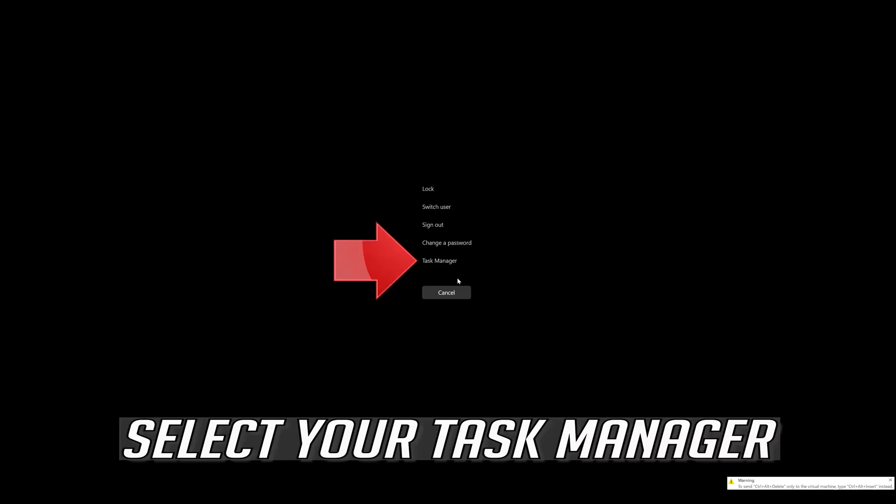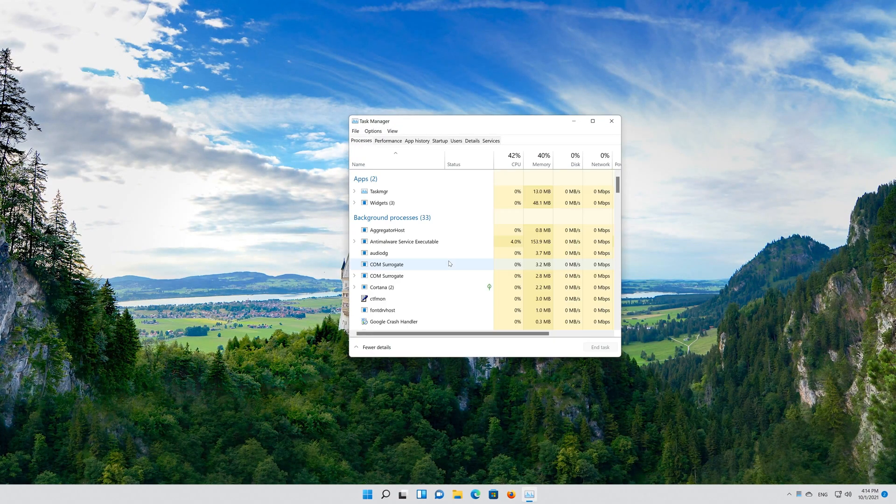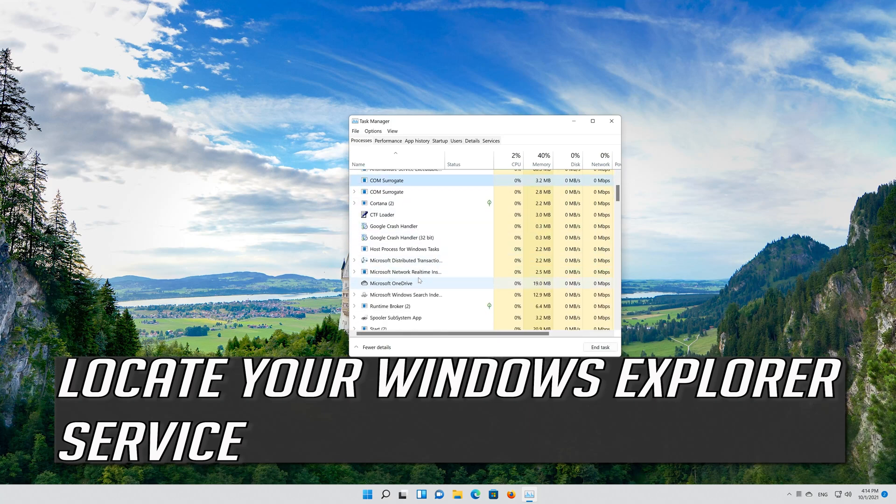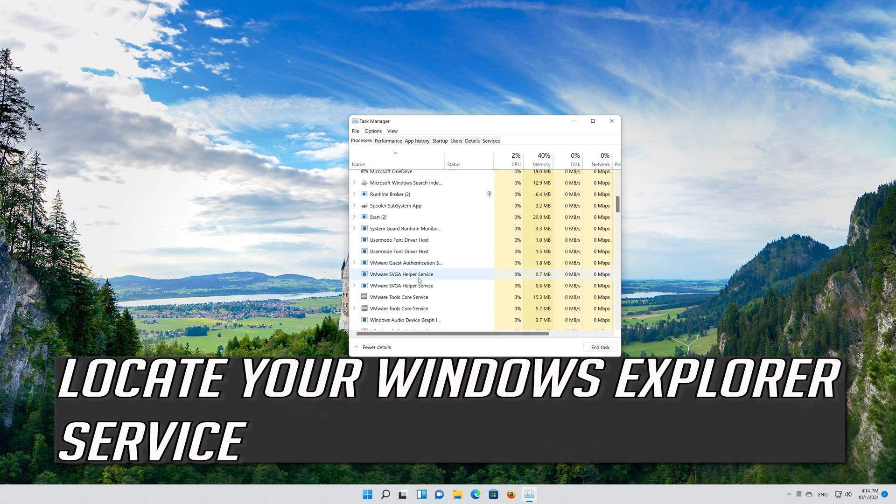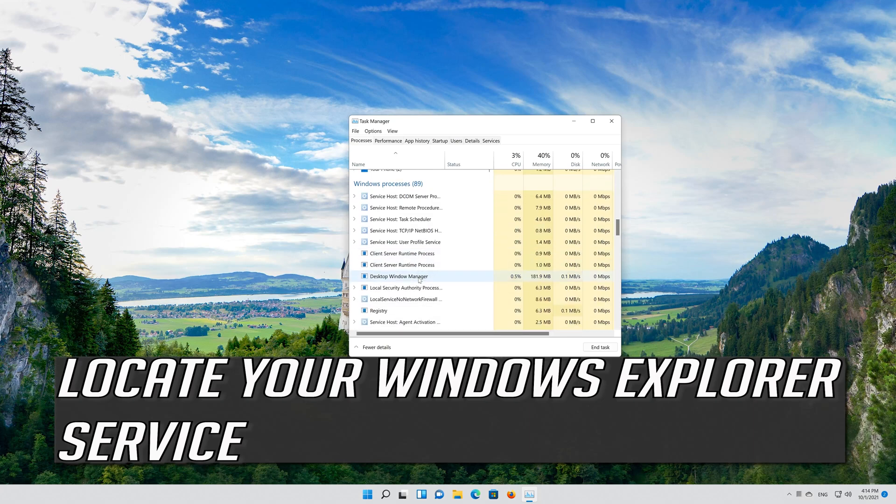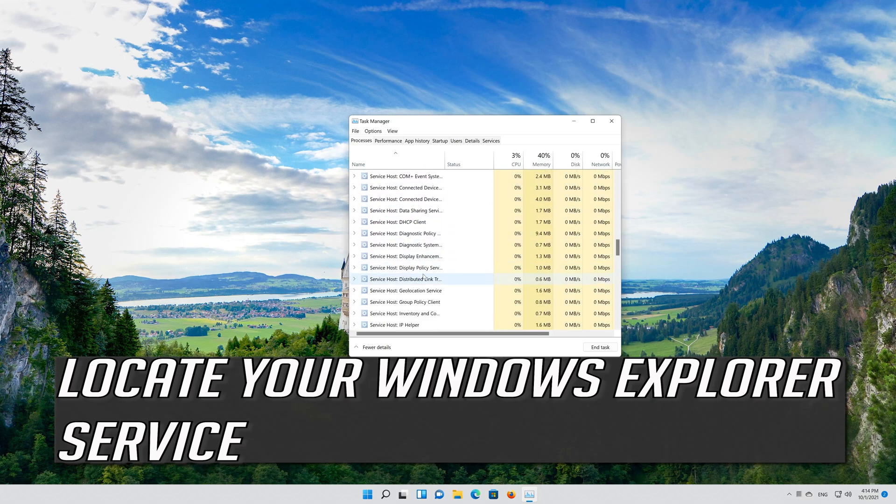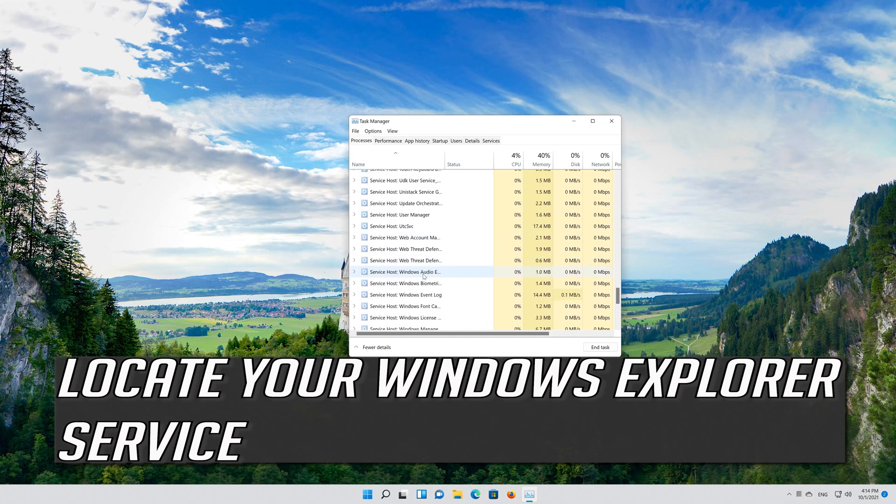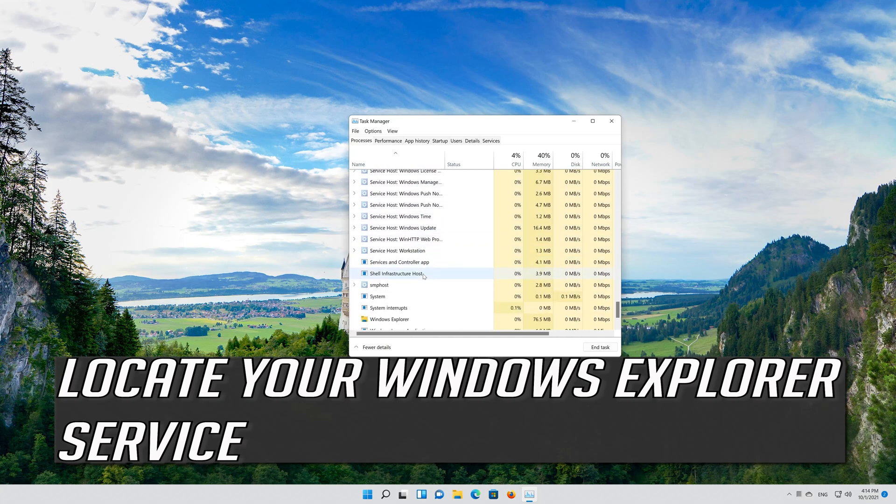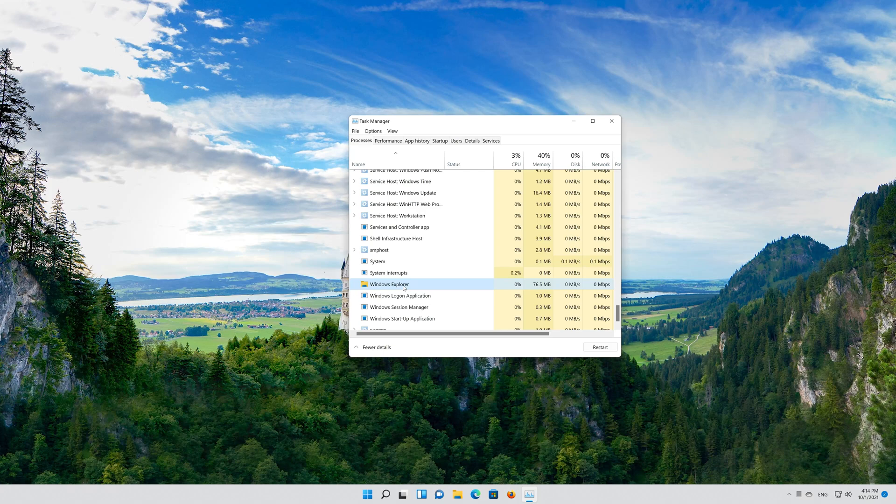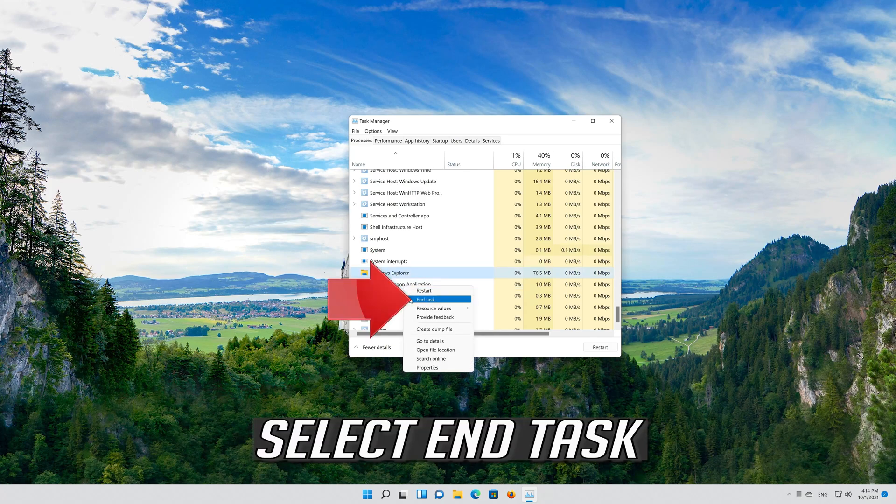Select your Task Manager. Locate your Windows Explorer service. Right click it. Select End Task.